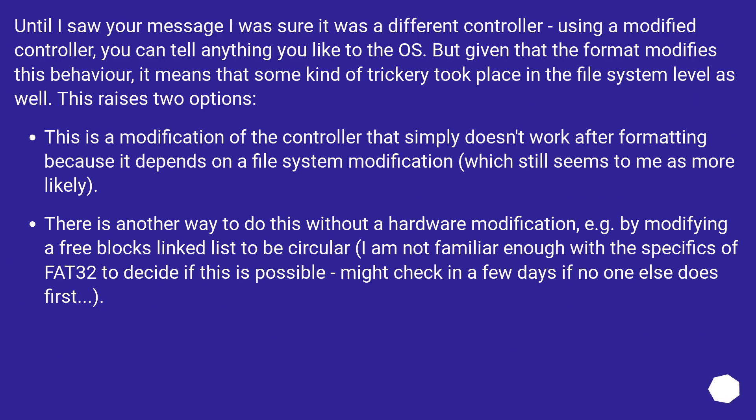Until I saw your message I was sure it was a different controller. Using a modified controller, you can tell anything you like to the OS. But given that the format modifies this behavior, it means that some kind of trickery took place in the file system level as well. This raises two options.